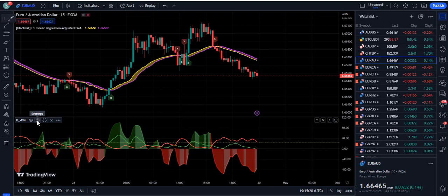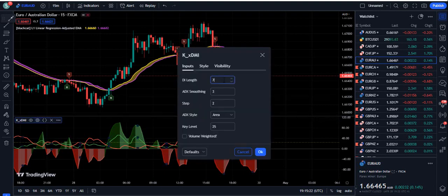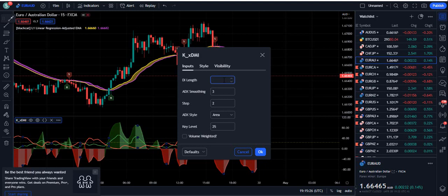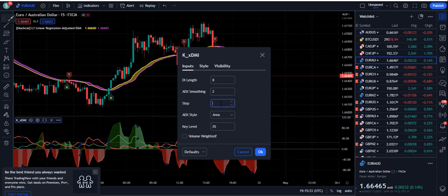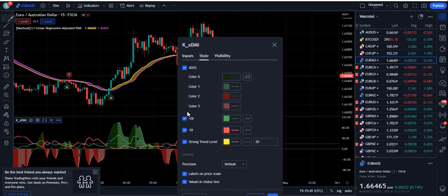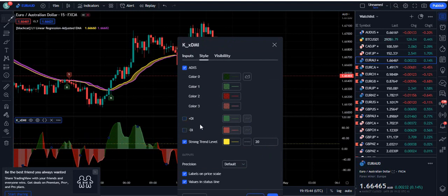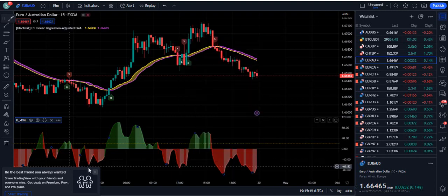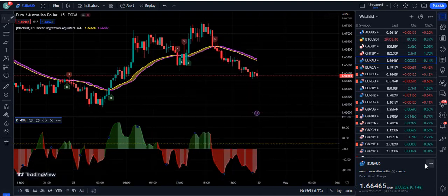Now for the Red K indicator settings: the DI length should be 8, the ADX smoothing should be 2 instead of 3, and the step count should be 3. The key level, instead of 25, we are going to use 20. Then go into the style section and uncheck the plus DI and minus DI. Press OK and the trading setup is completely ready to trade.